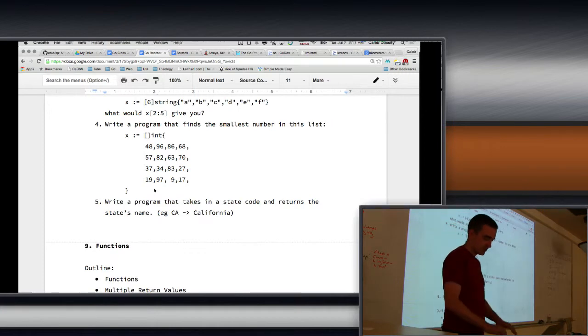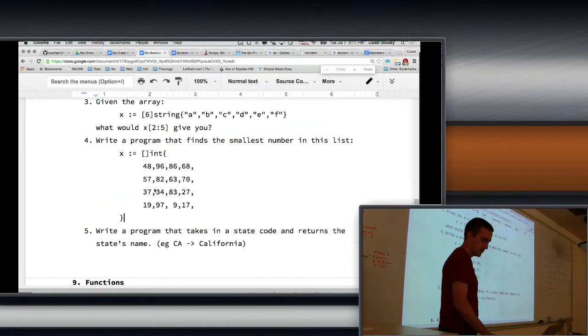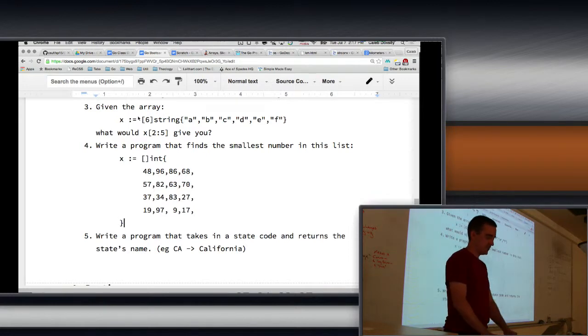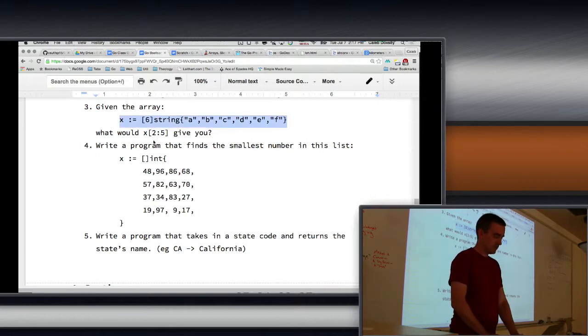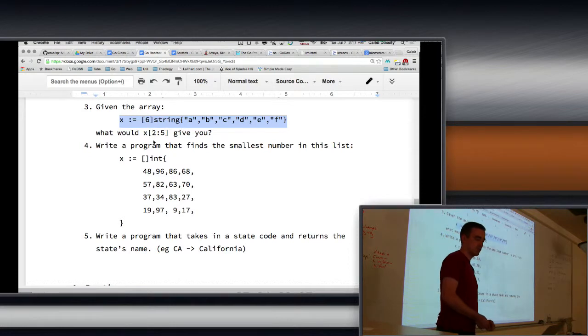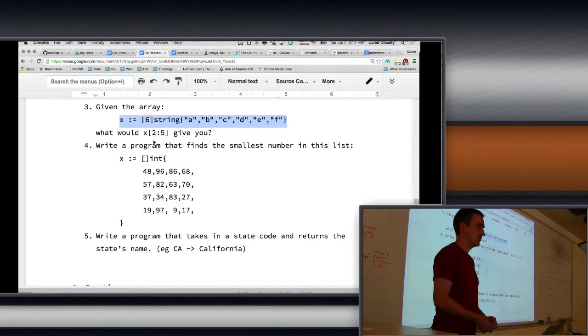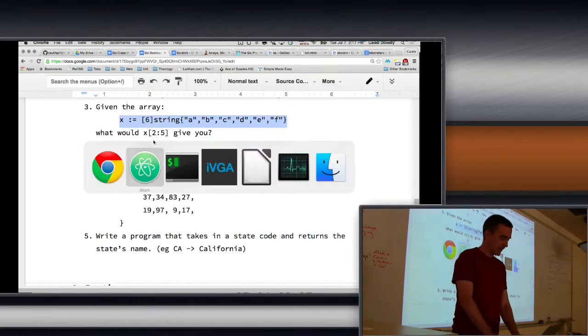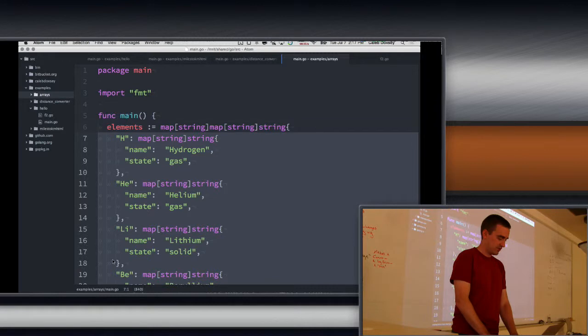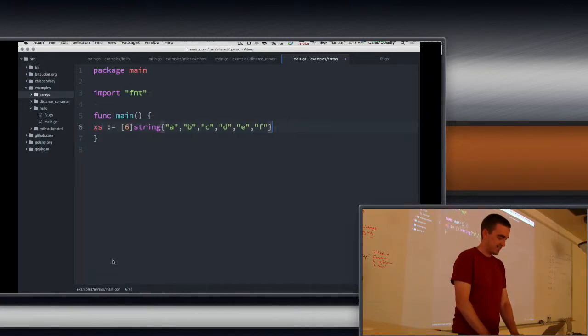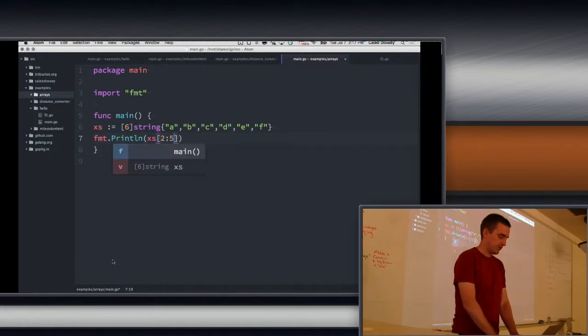Show of hands. How many people understand the C through E on the two colon five? Show of hands. You get it? Show of hands. You don't. Okay. So it takes from the two, including the two, up to the five, not including the five. Zero is A, one is B, two is C. So we get C, three is D, four is E, five is F. So we go up to five. We don't take five. If I ever say anything wrong, please correct. Well, I can show you the... We'll just do this.